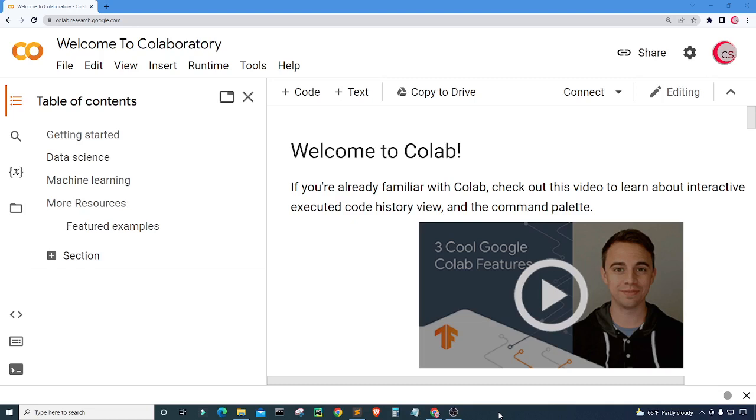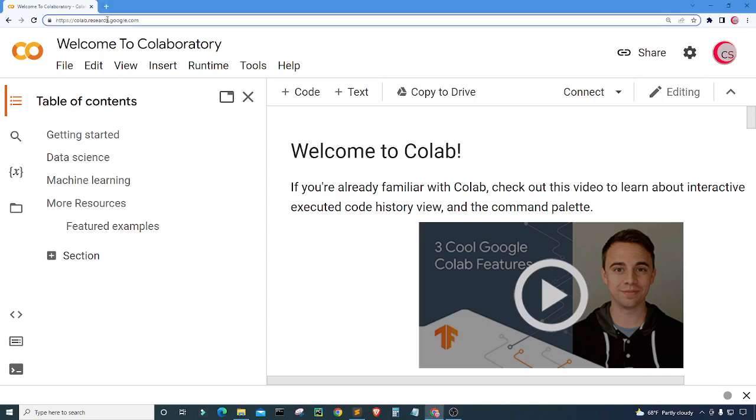I'm currently on Google's website called colab.research.google.com and I'm on it because it makes it really easy to start programming in Python. All you have to do is go to this website and then log in using your Google account and get started writing your Python code.